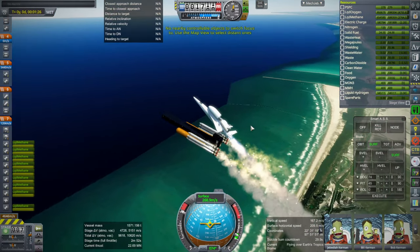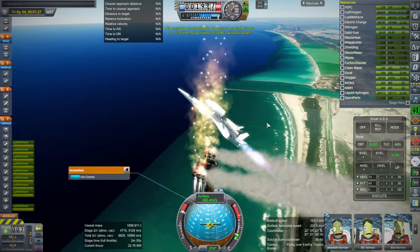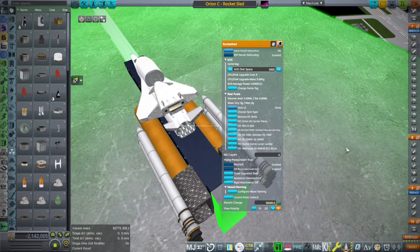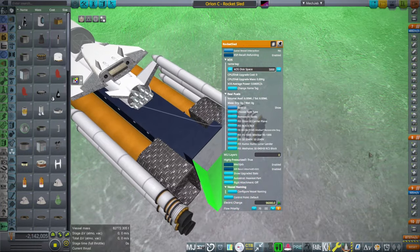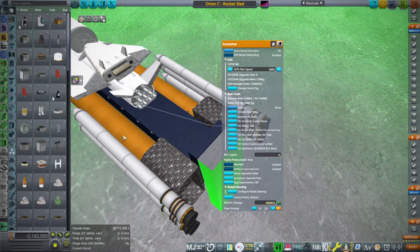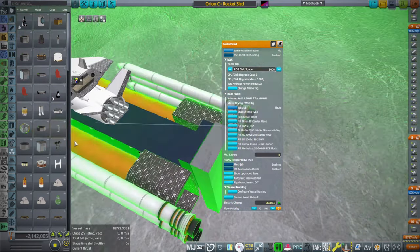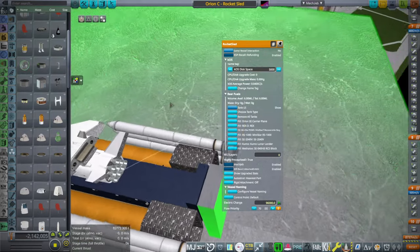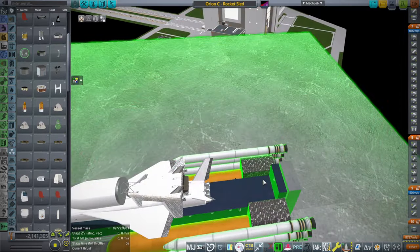It's not a controllable object. It totally has... it's got KOS on it, which is usually a sign of a controllable object. Control point — default. I'm just going to put a controller in the back. Now it has a control core.